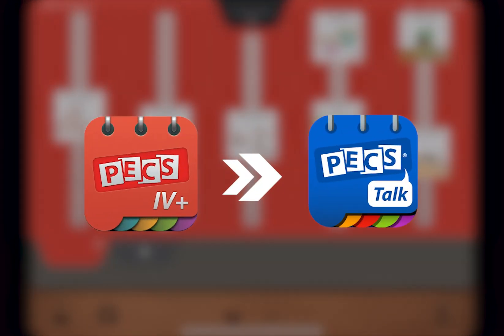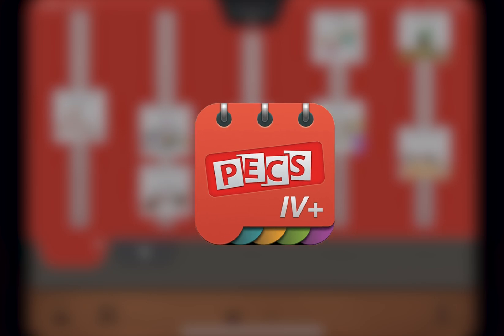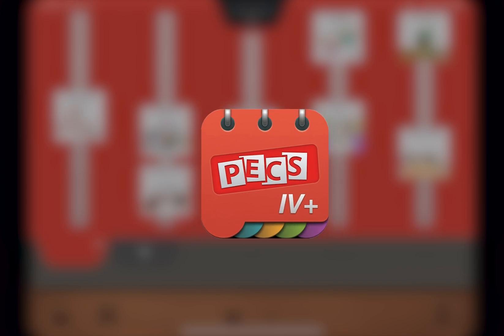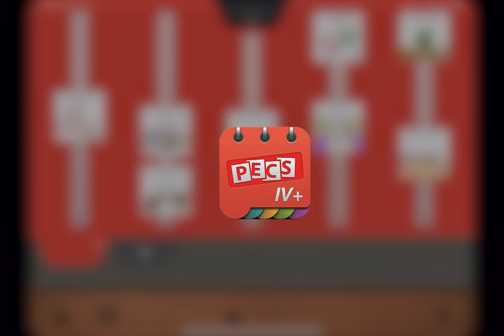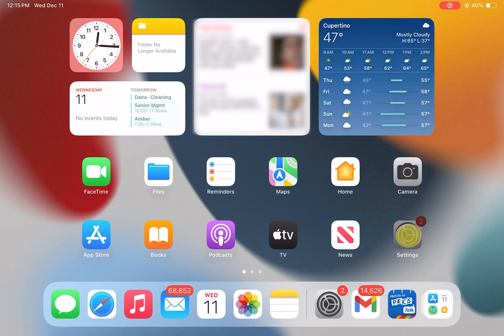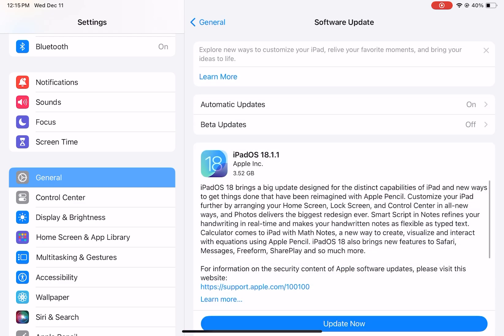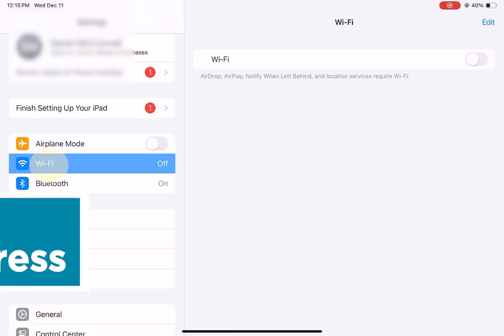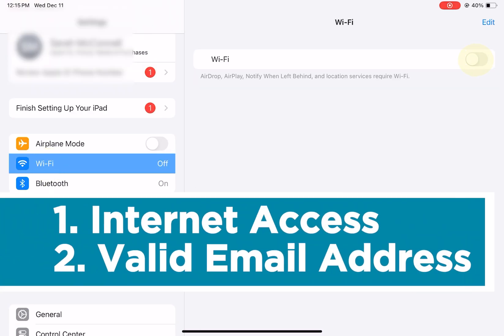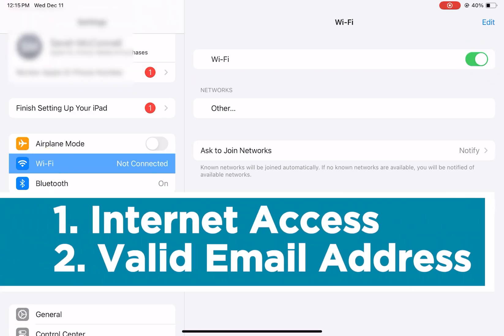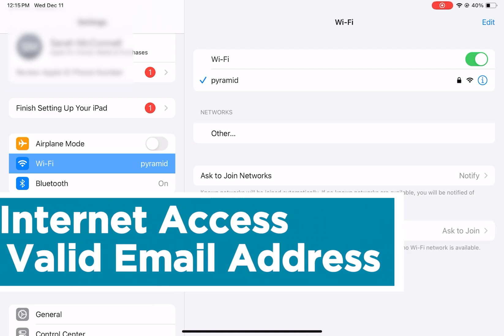To start the PECS 4 Plus to PECS Talk migration process, your iPad should be running the latest version of PECS 4 Plus and iOS. iOS version 17 or later is recommended. You will need internet access as well as a valid email address to get started.